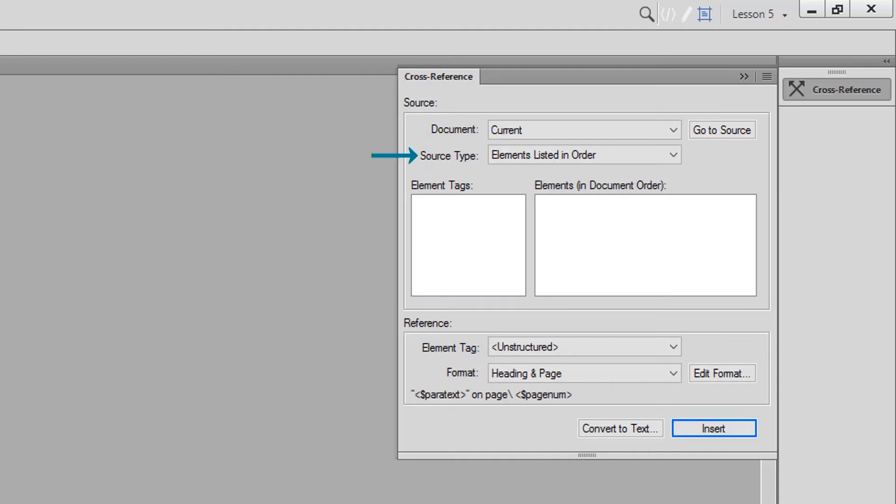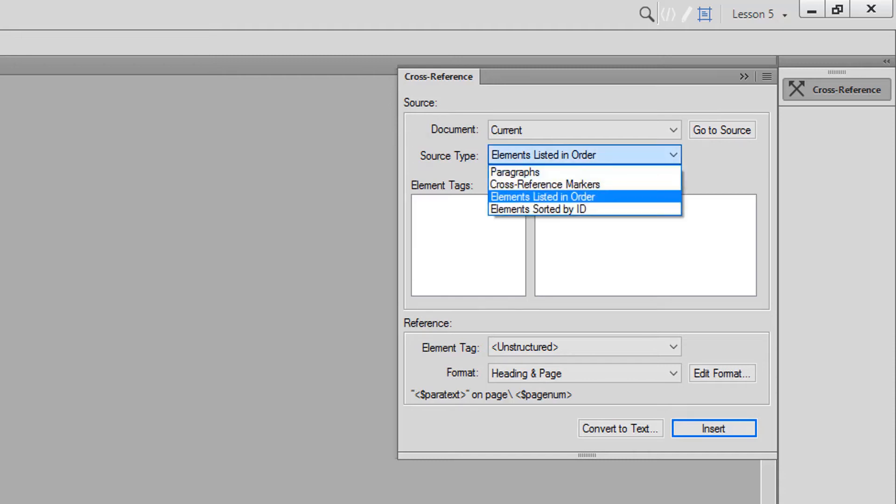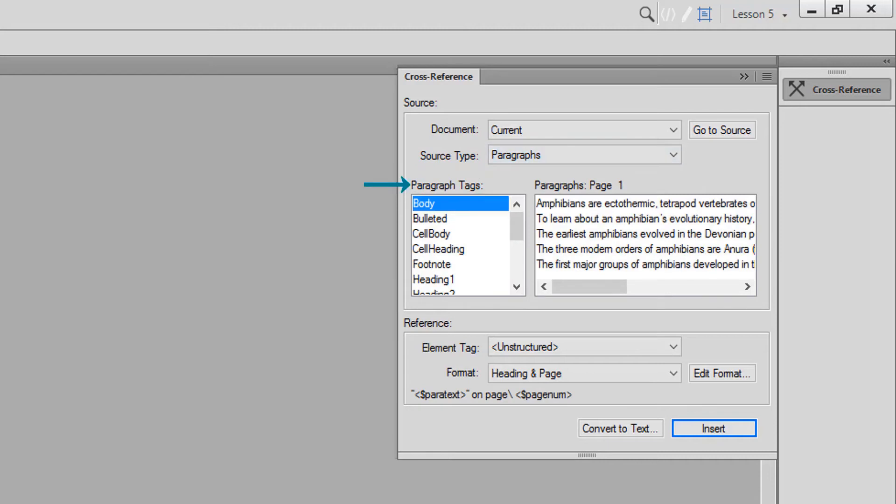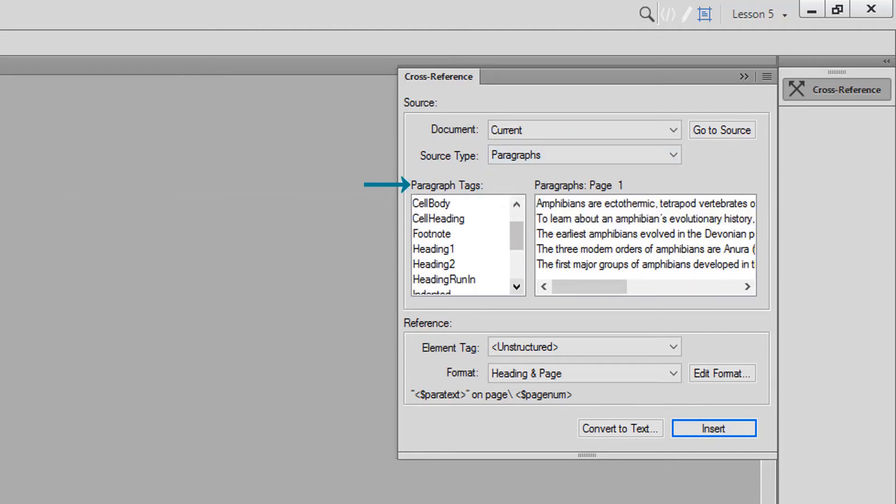Our source type is Paragraphs. Next, we'll search for Heading 2 in the paragraph tag list, and choose Evolutionary History.